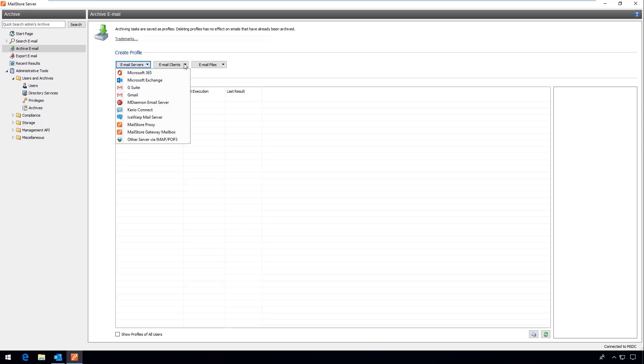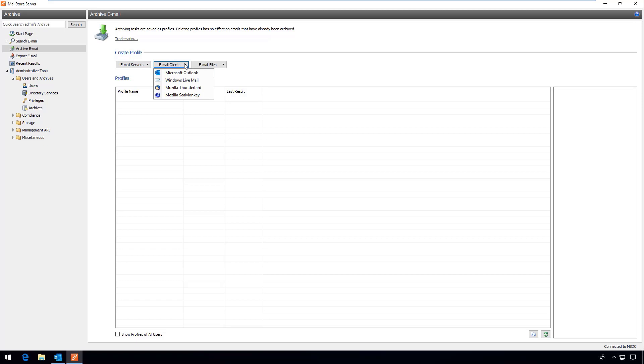On the other hand you have the option of archiving local email clients like Microsoft Outlook or Mozilla Thunderbird. A third option allows you to archive local files if for example you want to include your PST files in the archive.